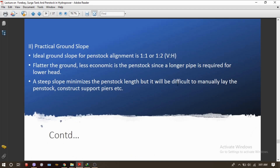The second point is practical ground slope. The ideal ground slope for penstock alignment is 1:1 or 1:2 — that is, vertical to horizontal. This is the practical ground slope, but different ratios can be adopted according to the topography and economic feasibility of the project.